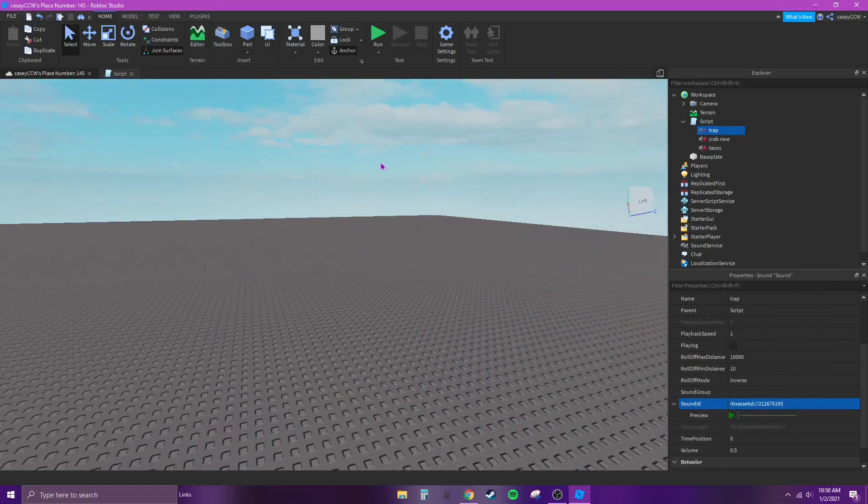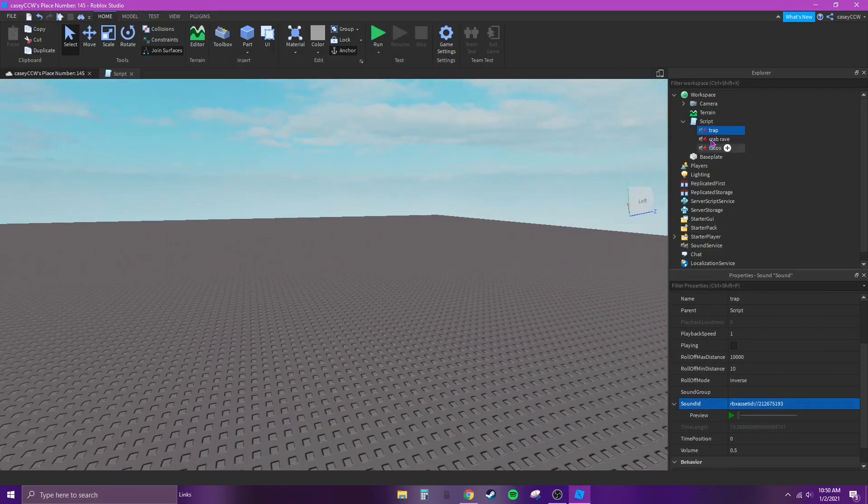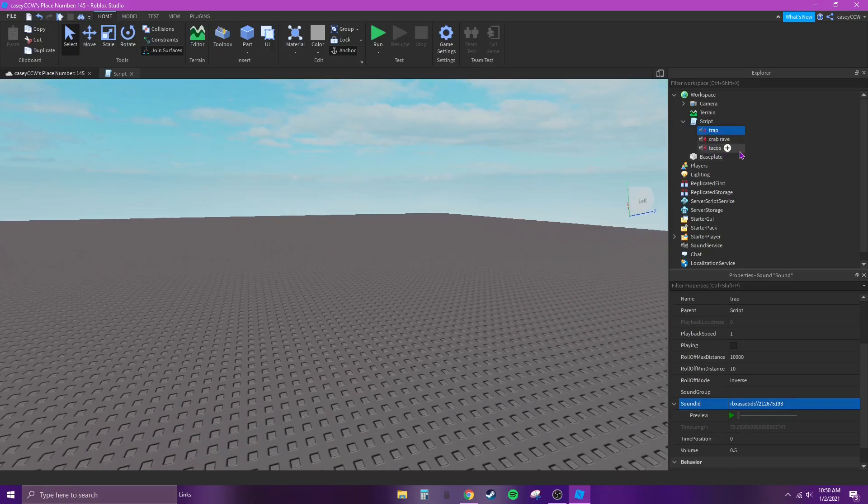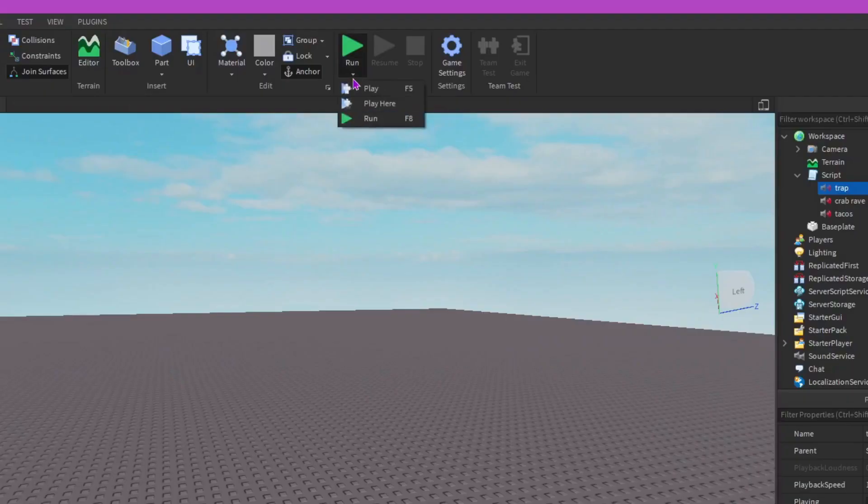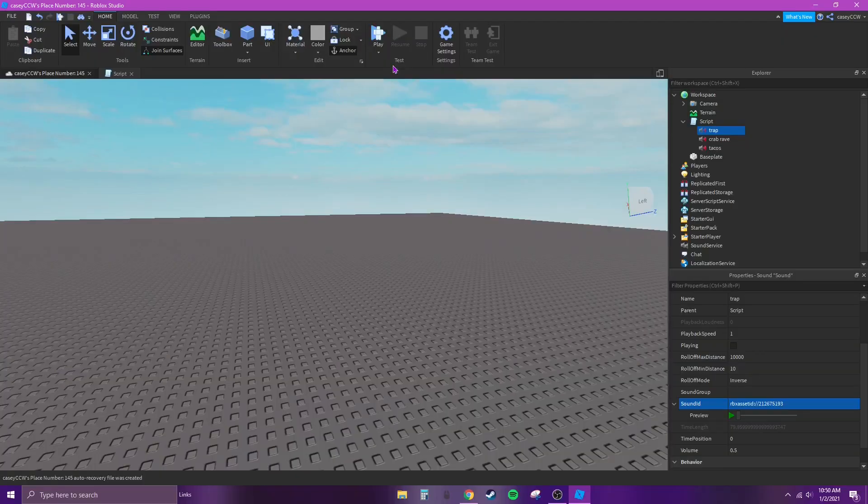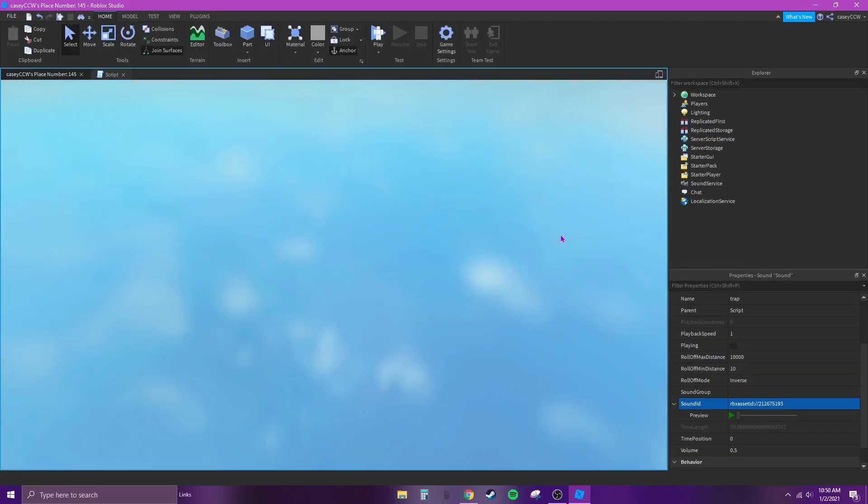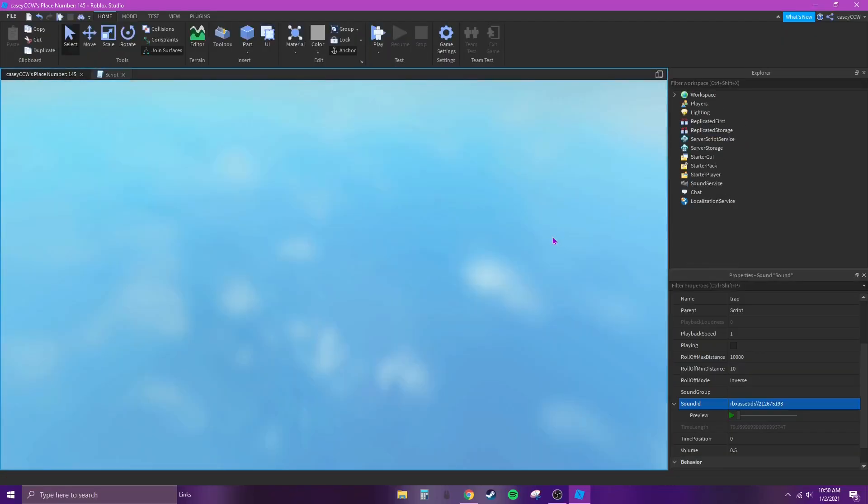Okay, so as you guys just saw, I put in three audio IDs and now what you want to do is go up to Play or you can hit F5 on your keyboard.